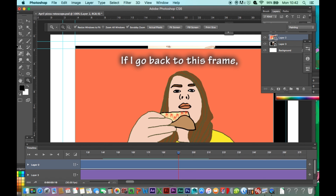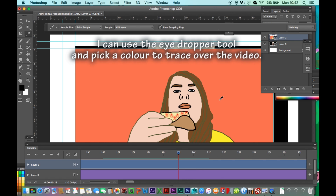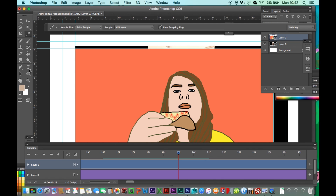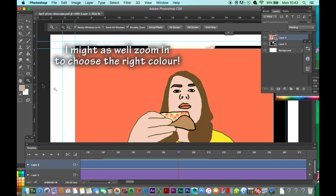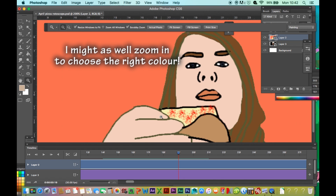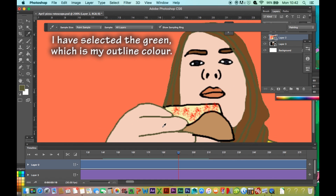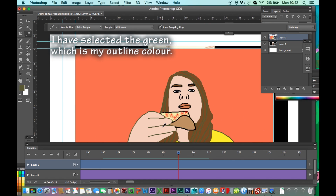If I go back to this frame, I can choose the eyedropper tool and pick a colour to trace over the video. I might as well zoom in to choose the right colour. I have selected the green, which is my outline colour.